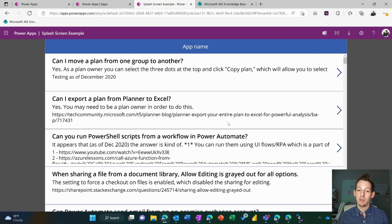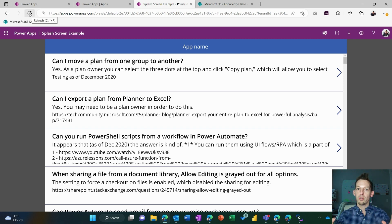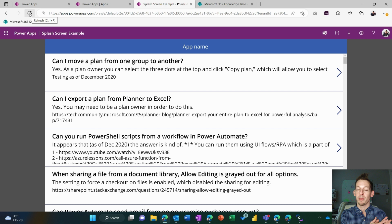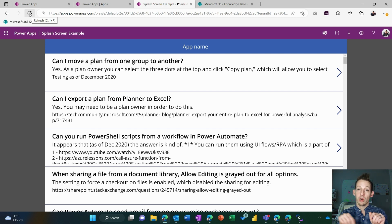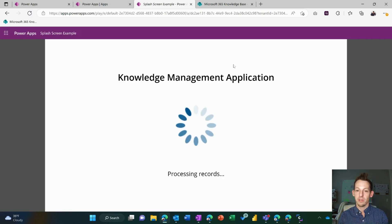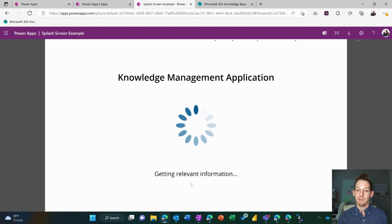If you can provide them with a screen that makes it look like things are happening — because they really are in the background — you can help increase the time they feel confident waiting. It's pretty hard to provide an instantaneous experience when processing large amounts of data, so creating a splash screen is a great way to give users a good experience. They're tricky to create in Power Apps, so I'm going to walk you through that today. Here's my splash screen — it has a title, a loading GIF, and a status that changes as we go through different pieces.